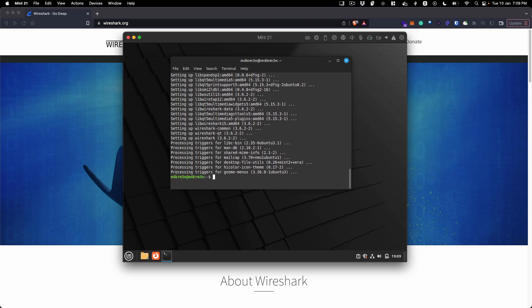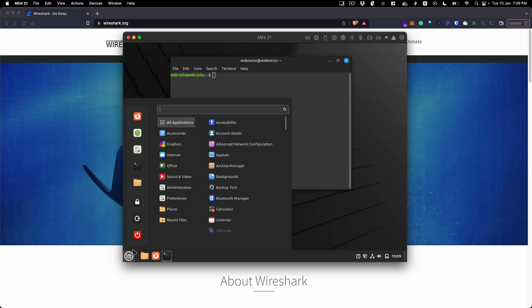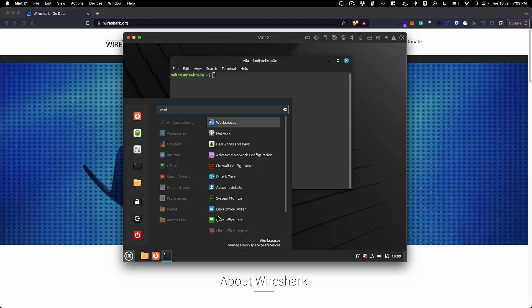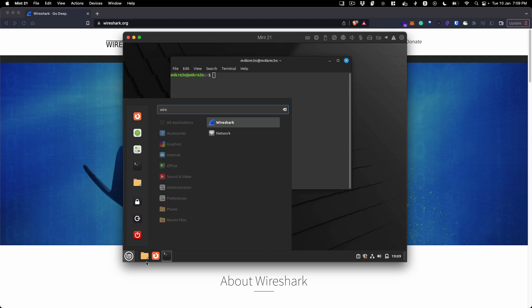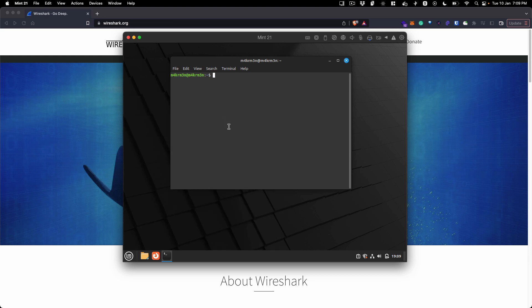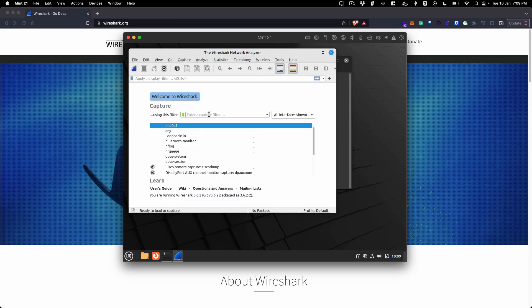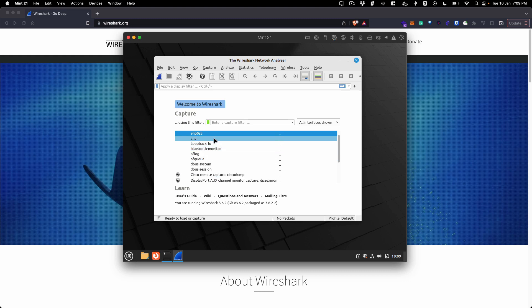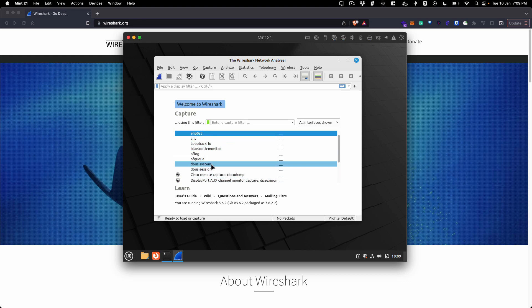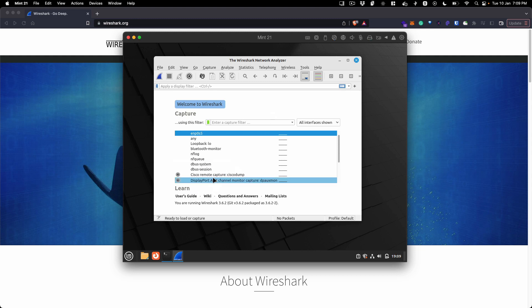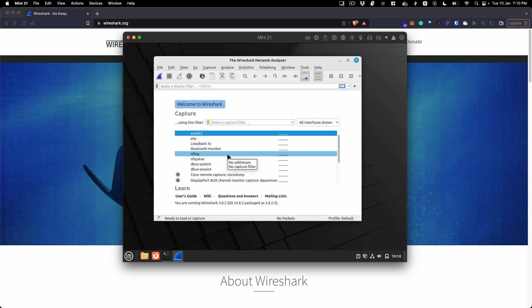Once that's done, look for Wireshark in your startup menu, select it, and it will open up. Here you can select any network interface that you want to capture traffic for. If you need additional help on how Wireshark can be used, you can go to the User Guide or Wiki and it will give you detailed documentation.